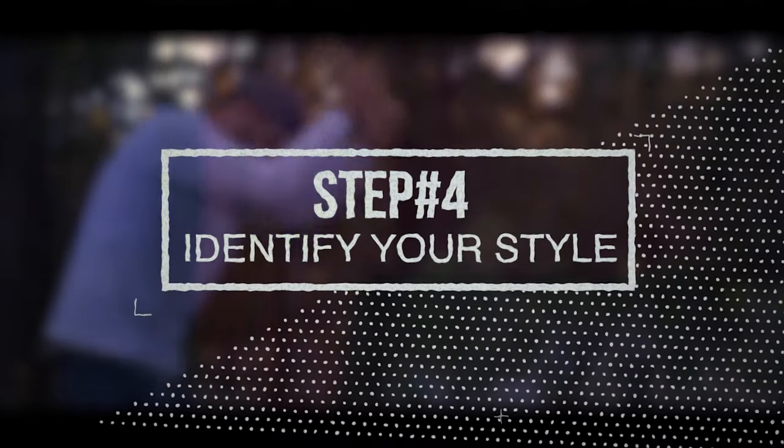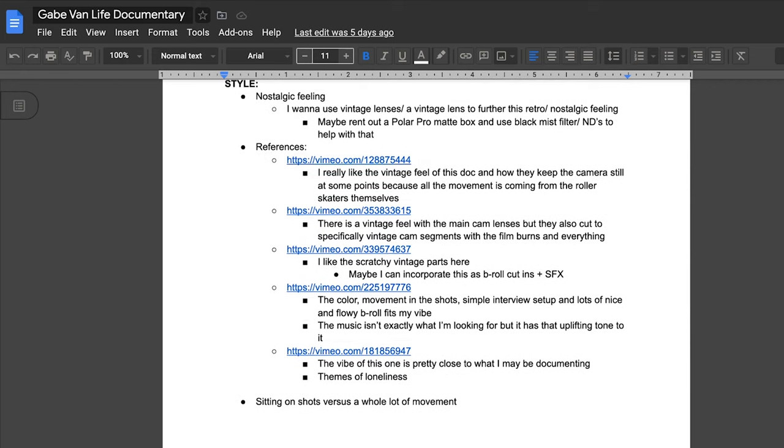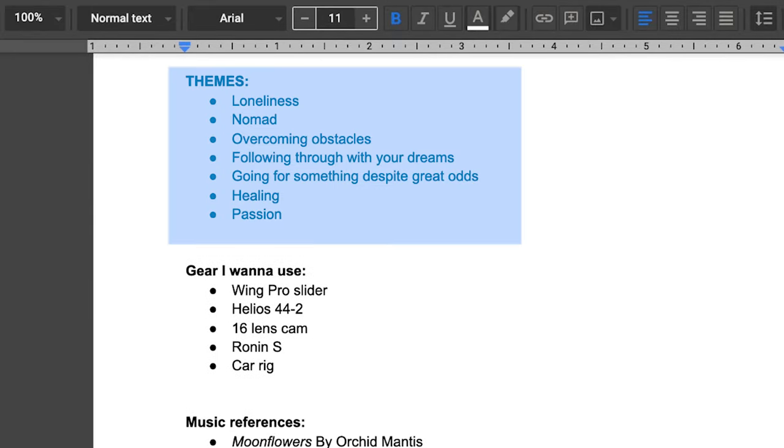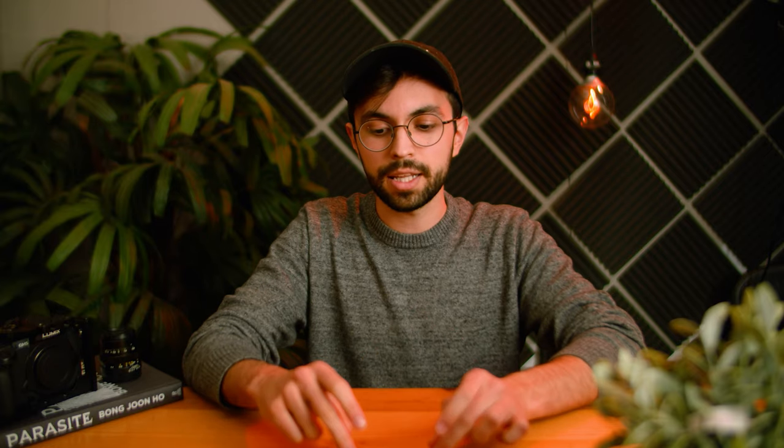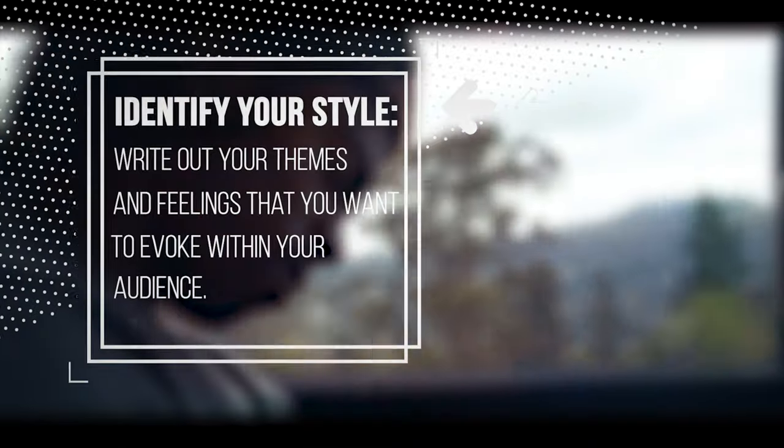Step number four is to identify your style. This is definitely something that comes with time. Style is very opinion-based, but if you have that artistic mind, you have an idea — you can see exactly what you want your documentary to look like and feel like, expressed through the visuals. Try to write down the themes of the documentary and get an idea of the style that you want. I like to identify the themes and the feelings I want the audience to feel or understand as a result.